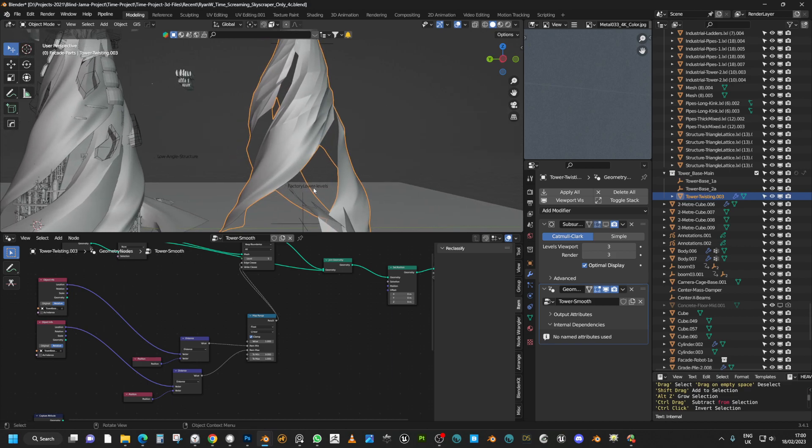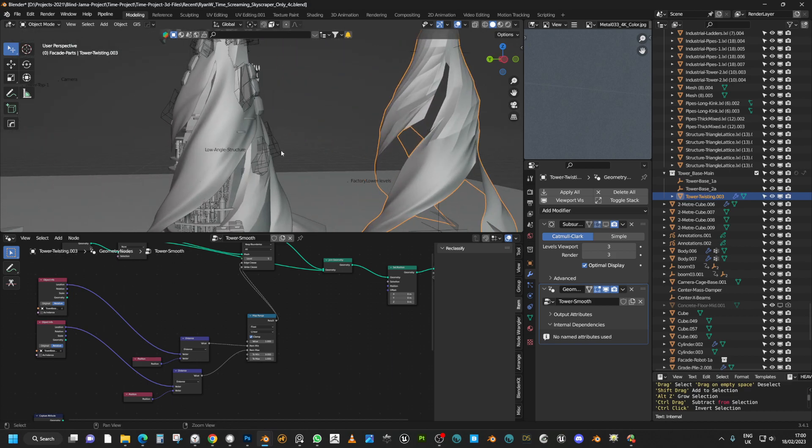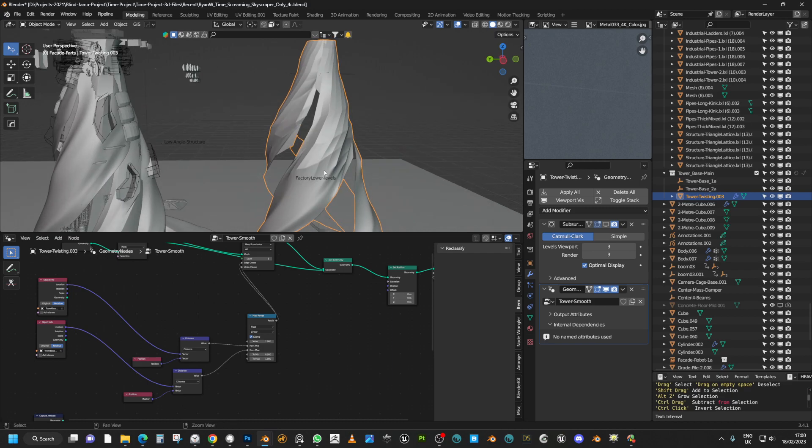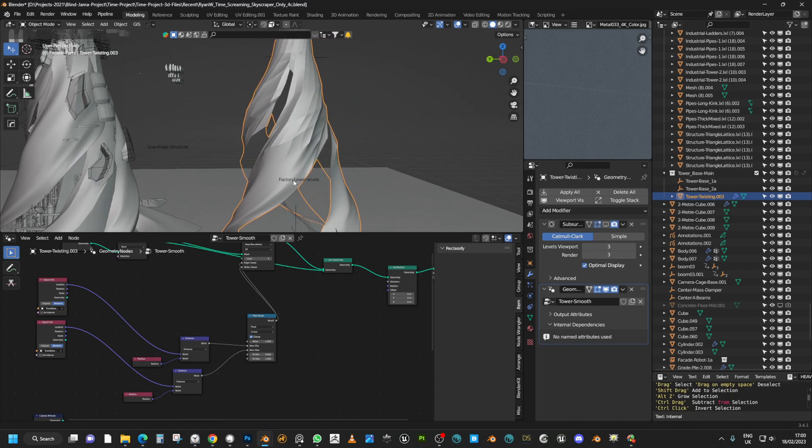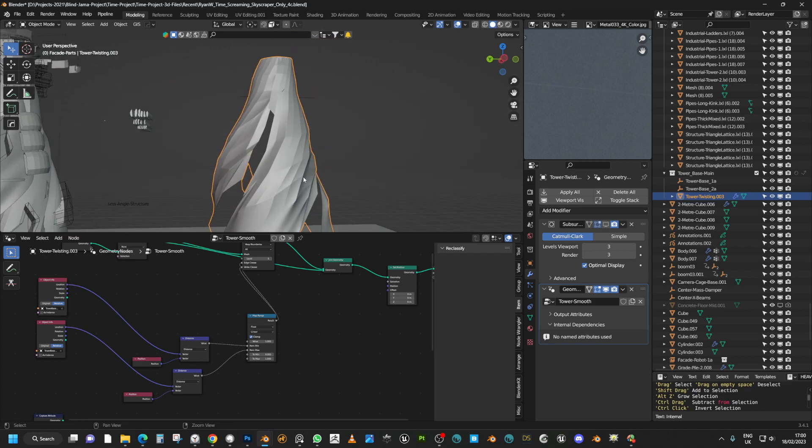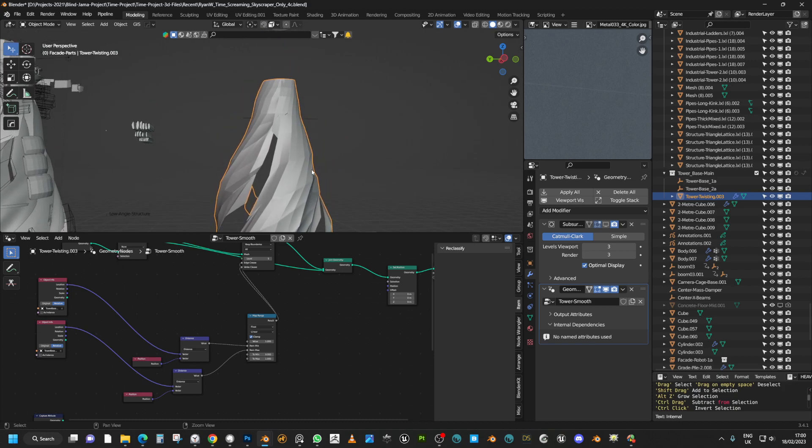So what I wanted to have happen was I wanted to take this facade here and have a slow gradient going from smooth to faceted as you go up the length of the skyscraper.